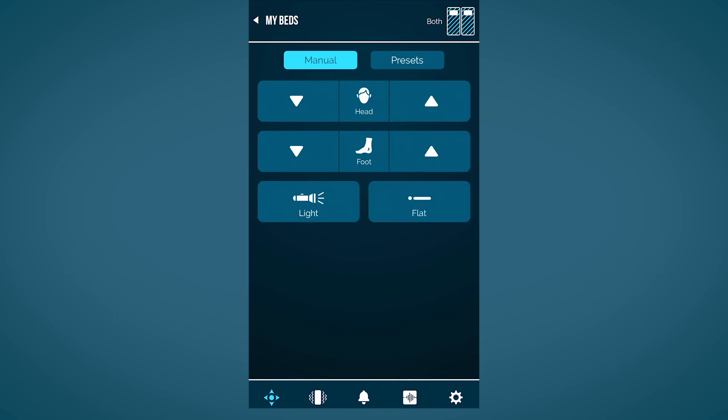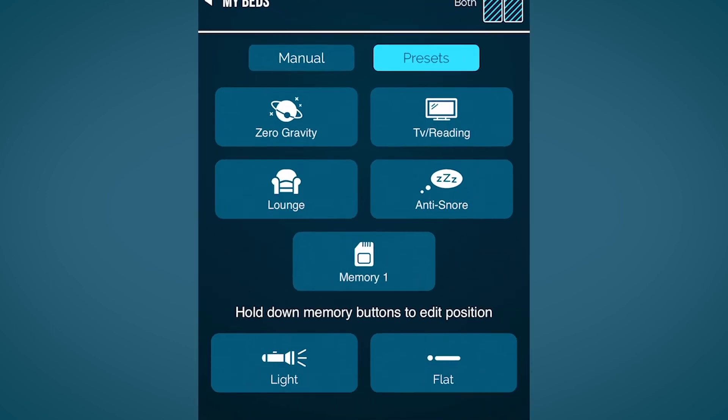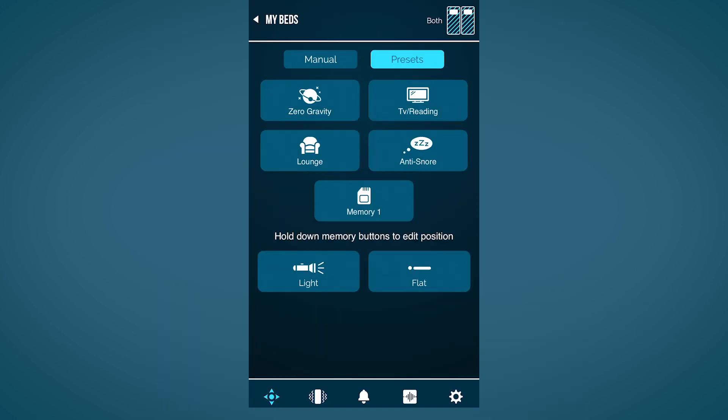To switch over to your preset position, select presets next to manual. The L600 has five preset positions: zero gravity, anti-snore, TV, lounge, and flat.